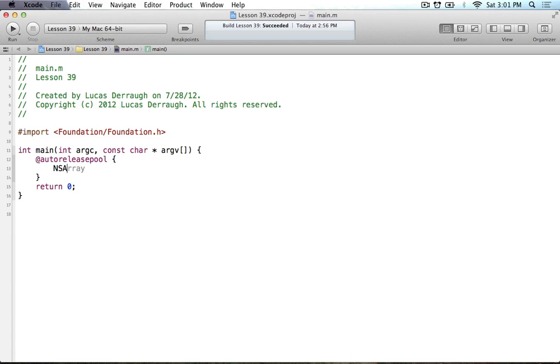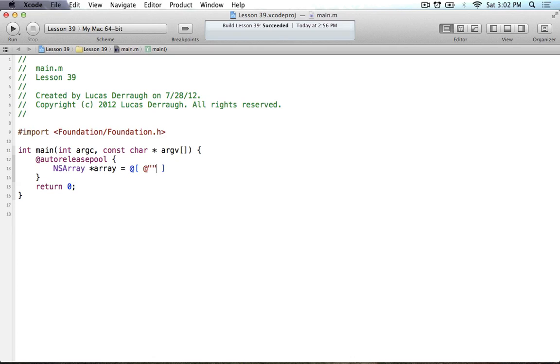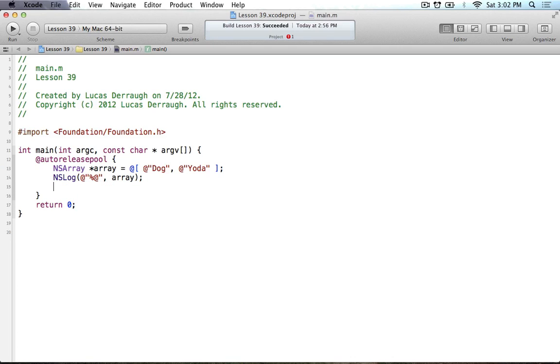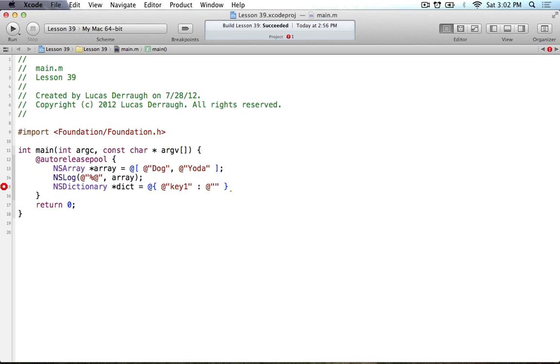So anyway, we'll start out by making an NSArray here. We use our nice new syntax for that. So we'll create a dog, and then we will create a Yoda. We'll just go ahead and NSLog this, so percent sign, array. For those of you who were wondering, in the last tutorial when I used typelog, I'll have another tutorial up for that in the future. That's just a side note, I'll show you how you can do the text expansions. But anyway, we'll keep going here.